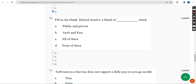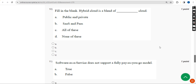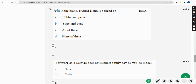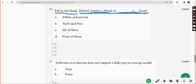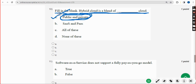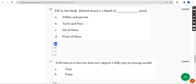Tenth question: fill in the blank — hybrid cloud is a blend of dash cloud. The answer is Option A — Public and Private. A hybrid cloud is a blend of public and private cloud. Mark Option A as the correct answer.